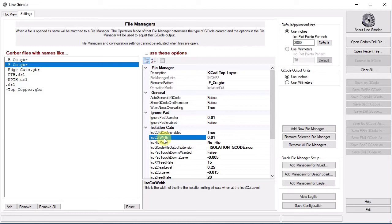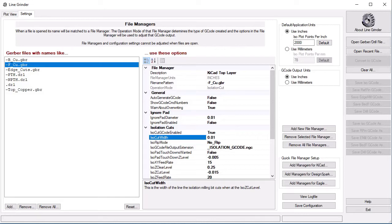What this parameter details is the width of the line your engraving bit will cut. It is very important because it tells Linegrinder the minimum separation distance into which it can fit the engraving bit. In other words, if a pad and a trace are closer than the ISO cut width, then Linegrinder will not be able to create an isolation routed path between them. If an isolation routed path is not created, the bit will not cut out the copper and the two objects will be electrically connected, even though they should not be. In cases where the bit simply cannot fit between two objects and Linegrinder just isolates around them, there is no warning given.